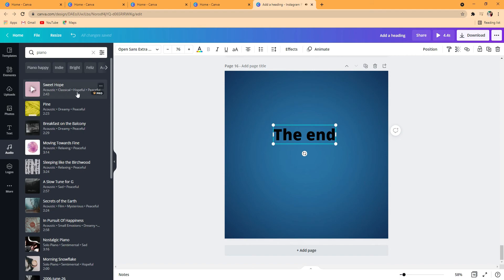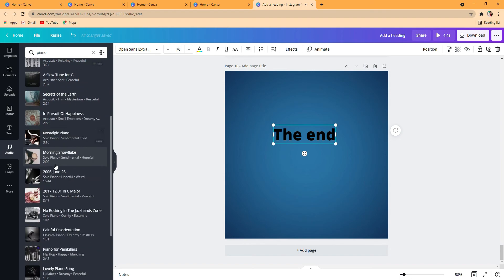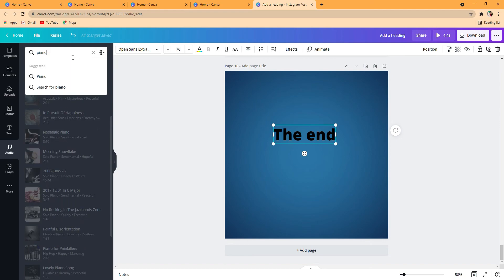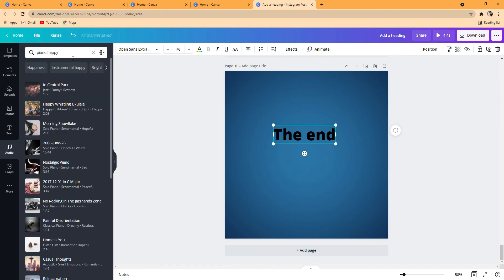Well, imagine if you can't find something happy, you can just search happy. So you can really narrow it down. It's the best way to narrow it down.